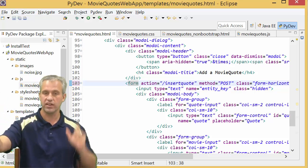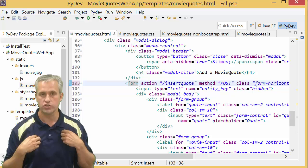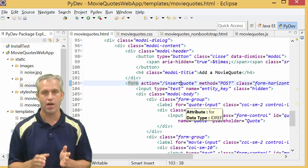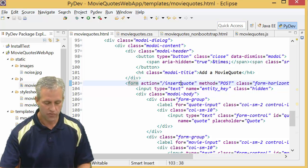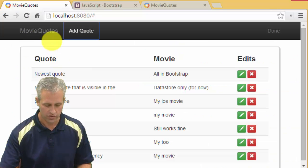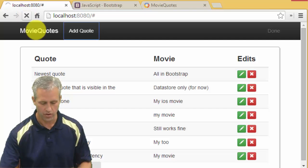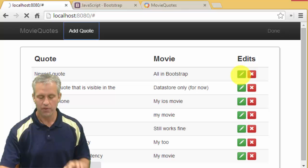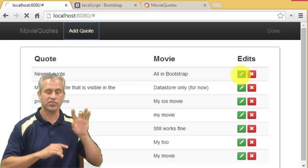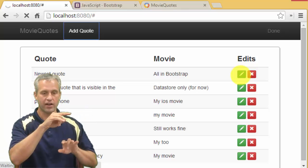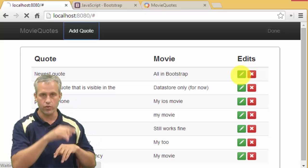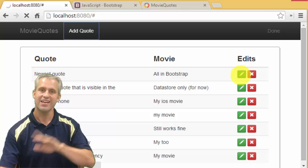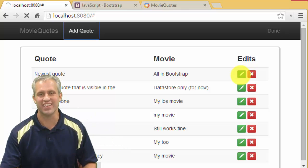It doesn't look like much yet because we haven't done the back end. If you tried to edit one now it would just make a new one, and if you edit it again it makes another new one. We're going to fix that on the back end next time. We'll see you then — bye!